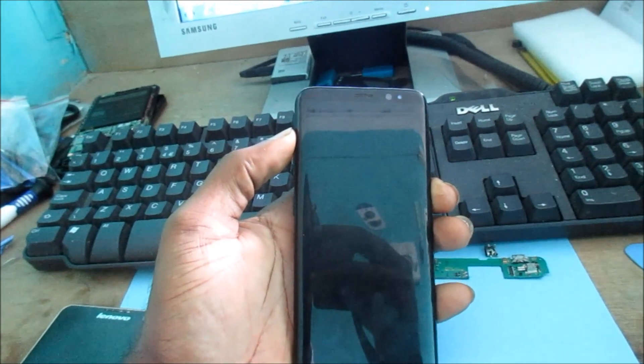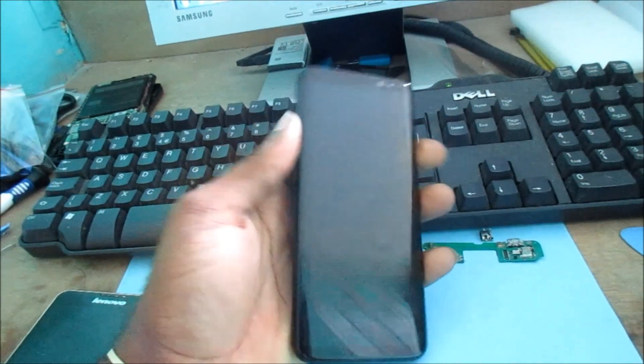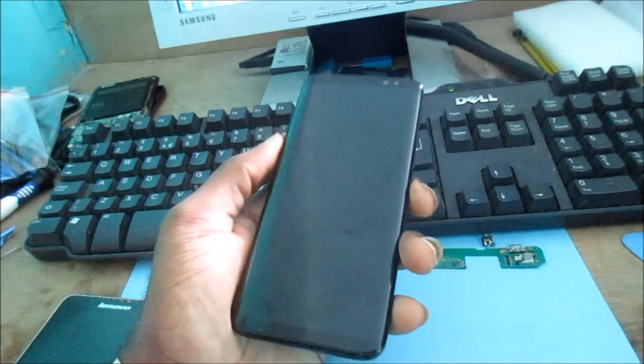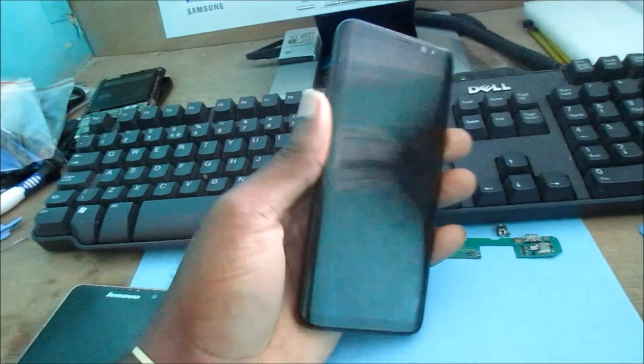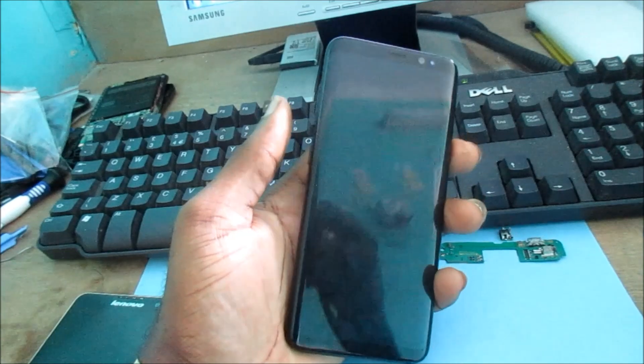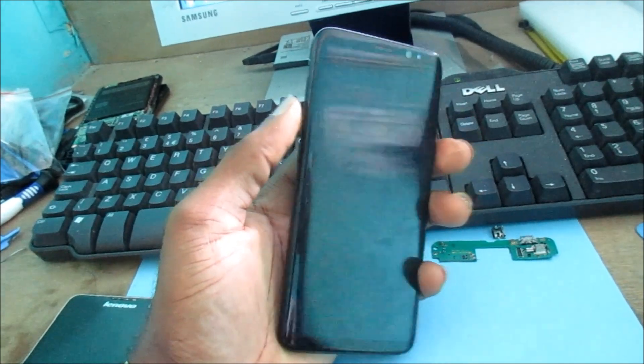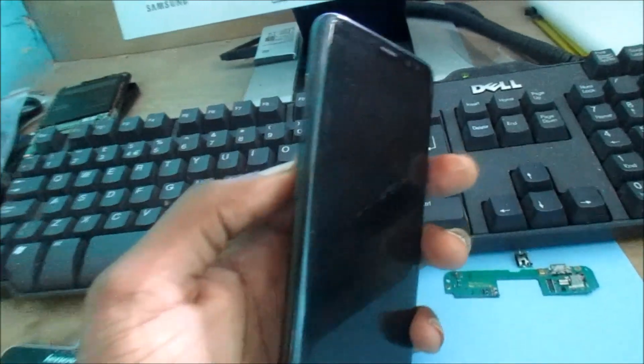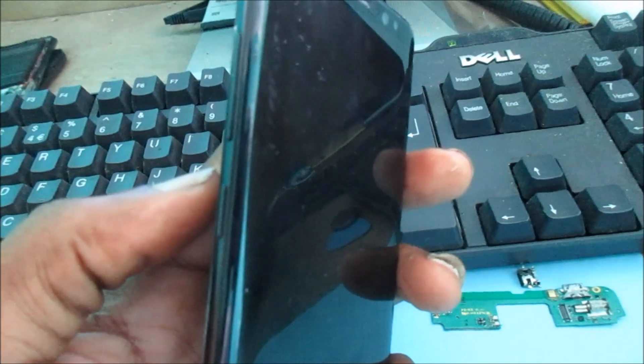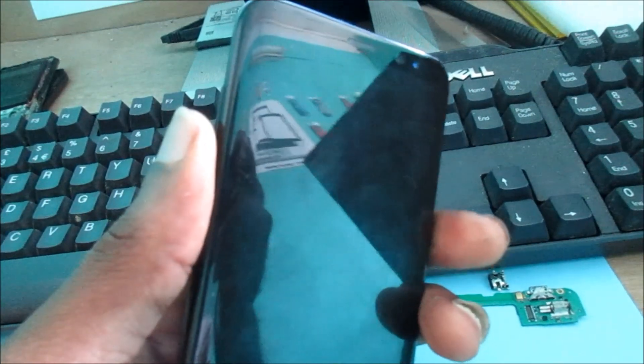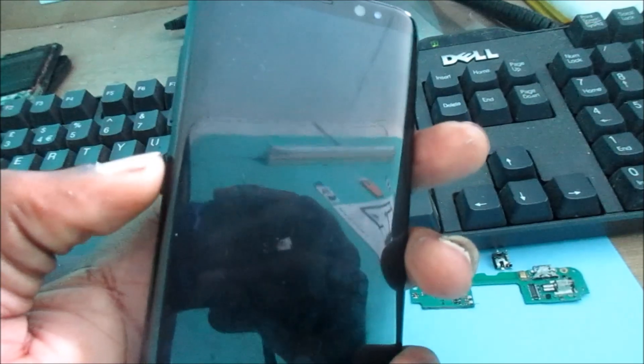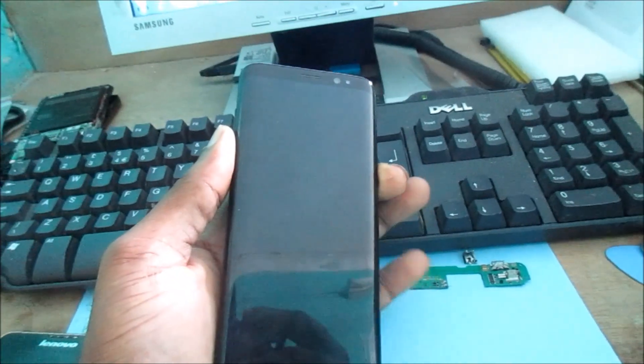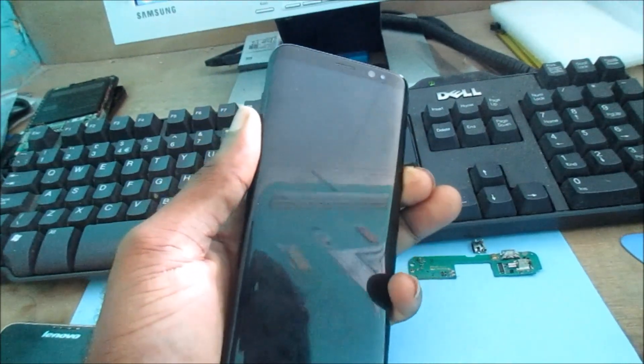Keep holding, keep holding... nothing. So what you want to try is the third method. You want to hold the volume down, the power button, and this button right here which is Bixby. So I'm going to hold the volume down and also Bixby; you want to hold the power button as well.